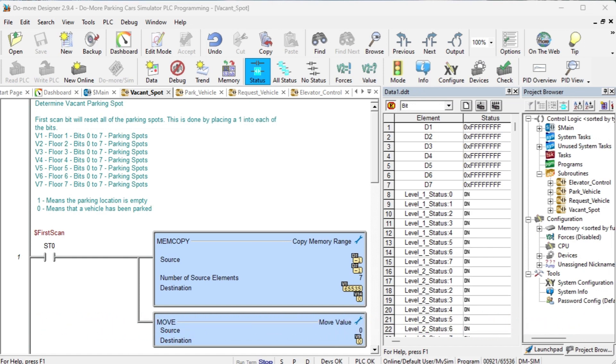Writing PLC ladder logic programs can be done in several ways. Based on the information in Part 1 of this example, this is how I would approach the logic.